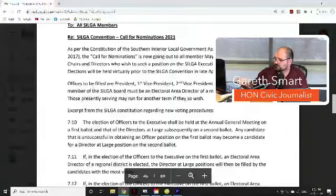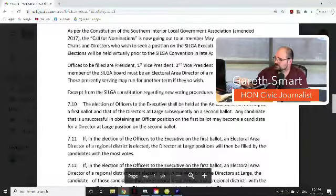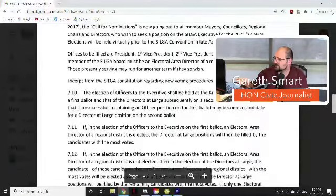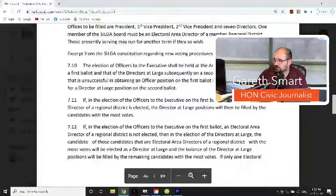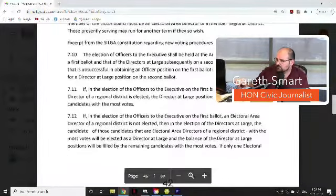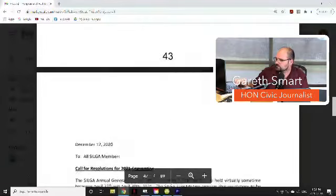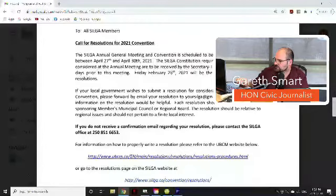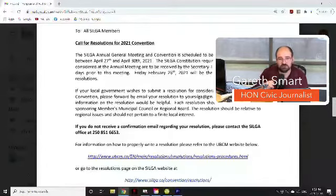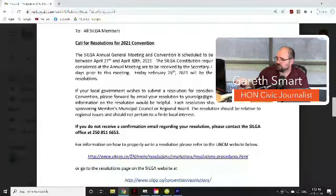From SILGA — the Southern Interior Local Government Association — there is a call for nominations. As per their constitution, the call is going out to all members, mayors, councilors, regional chairs, and district directors who wish to seek a position on the SILGA executive for the 2021-22 term, with elections to be held virtually prior to the SILGA convention in late April. There's also a call for resolutions: the SILGA annual general meeting and convention is scheduled virtually between April 27th and 30th, with resolutions due to the secretary-treasurer no later than 60 days prior.